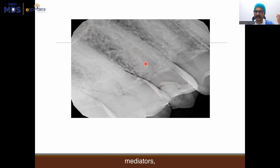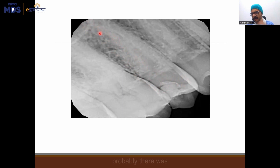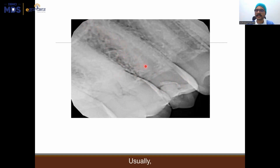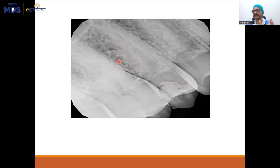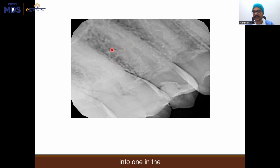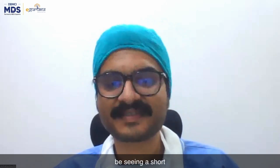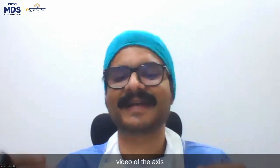Due to the inflammatory mediators and chemicals going into the periapical space, there was probably apical periodontitis because of that. Usually, you will find either two canals or one canal in an upper second premolar. If there are two canals, in most cases they are going to merge into one in the apical part of the root canal. Subsequently, you are going to see a short video of the access cavity prep under the operating microscope.